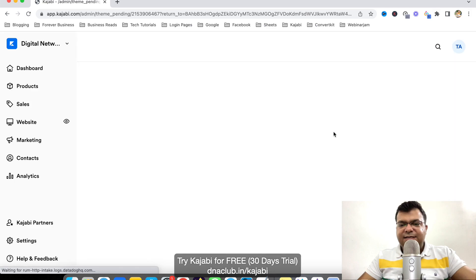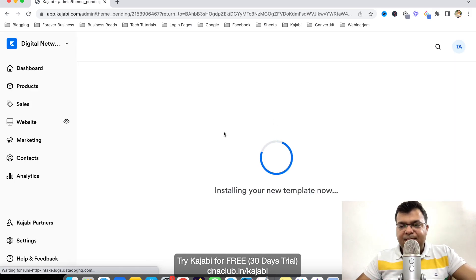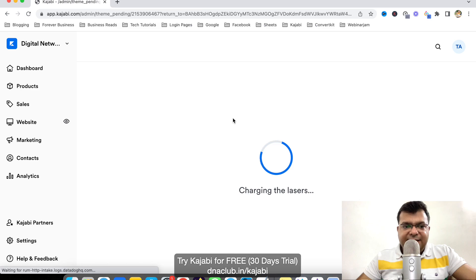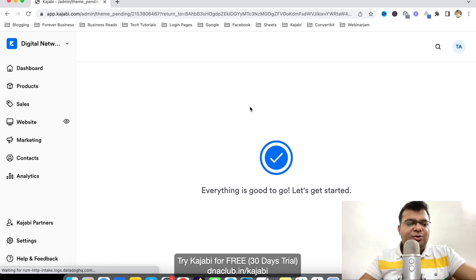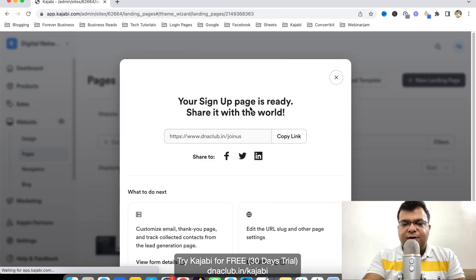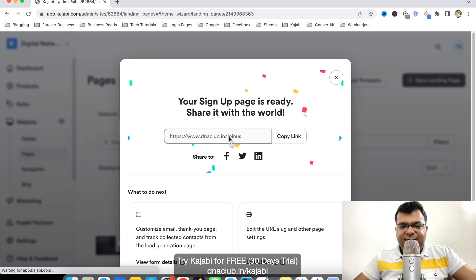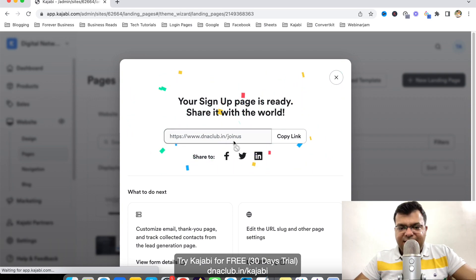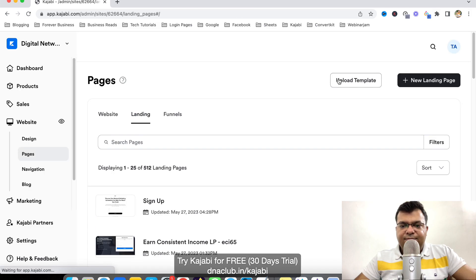And now you can see a new page is being created. Let's see. Very simple. It is very simple design. But you can use other designs as well. Kajabi gives us option for different page designs. And you can just see it has created a simple page dnaclub.in slash join us.